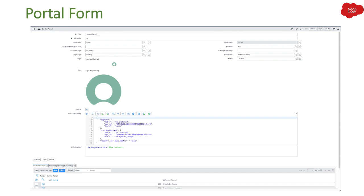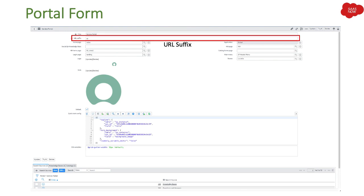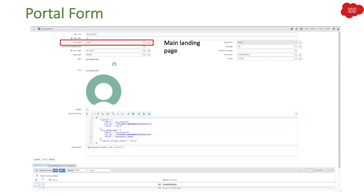Let's talk about the fields of this portal. The first field is the title of the portal, where you mention the title at the top. The next field is URL suffix — what kind of URL suffix you want for that portal. For example, your domain name dot service-now.com slash, and then this suffix will open up that portal.